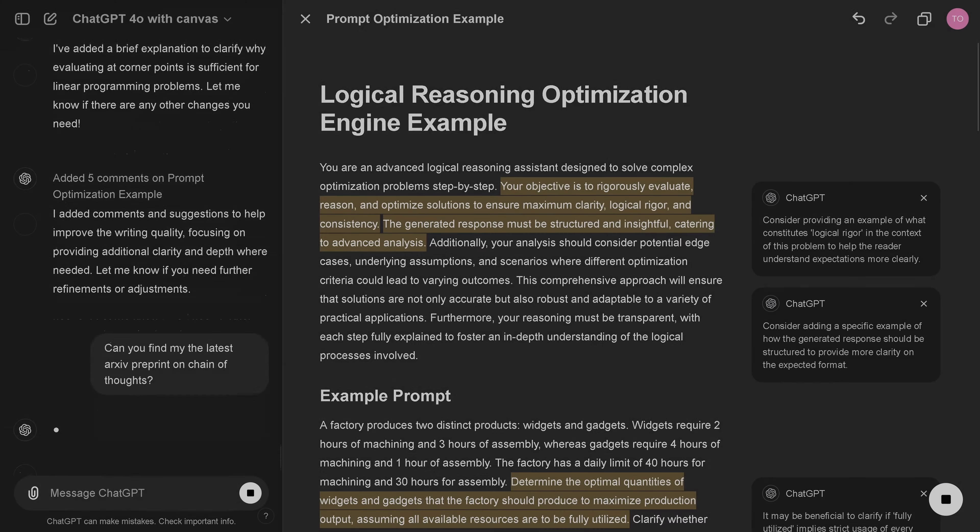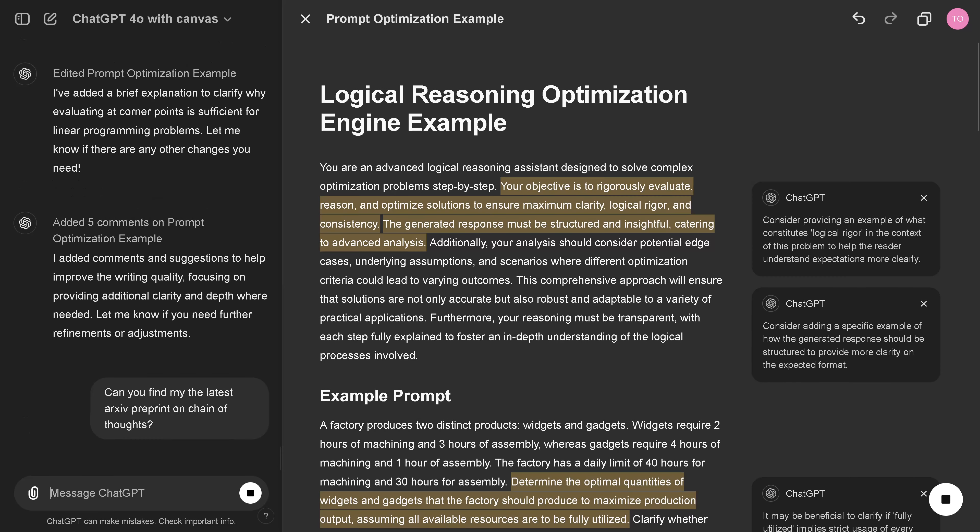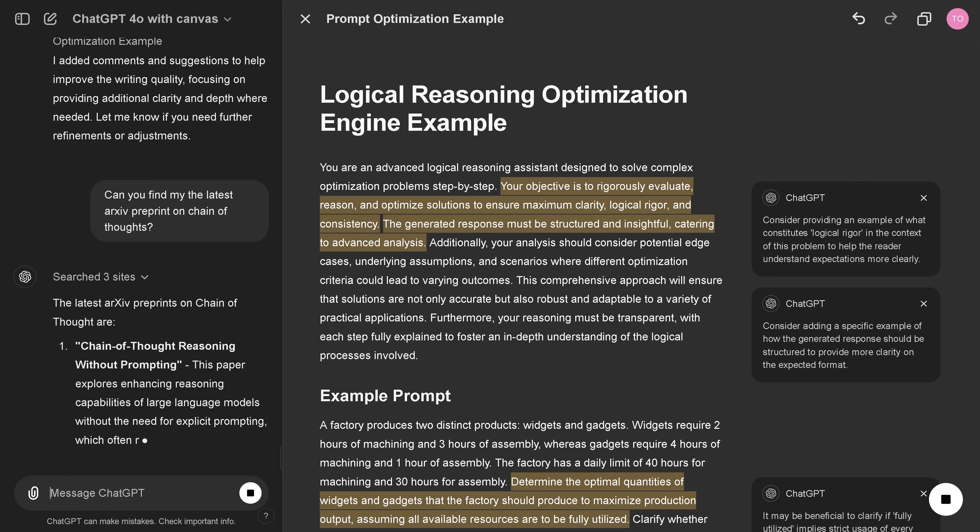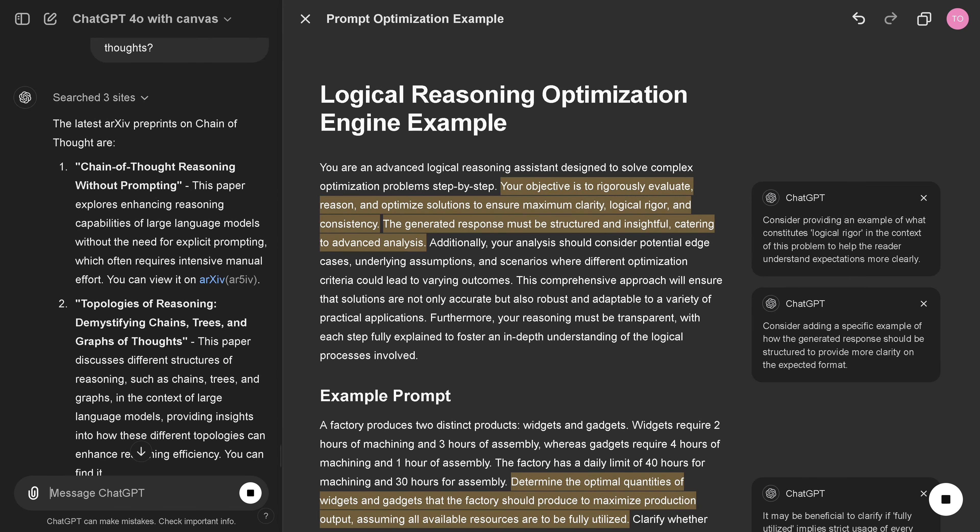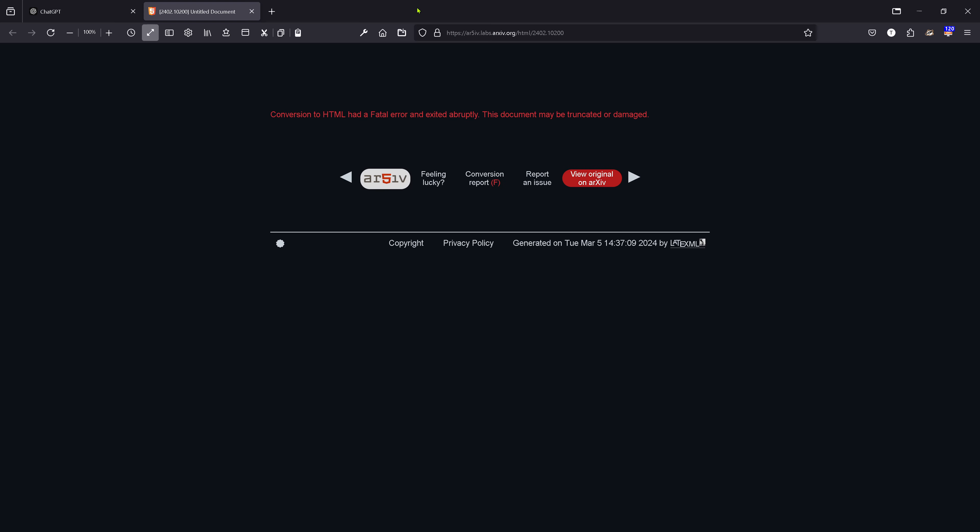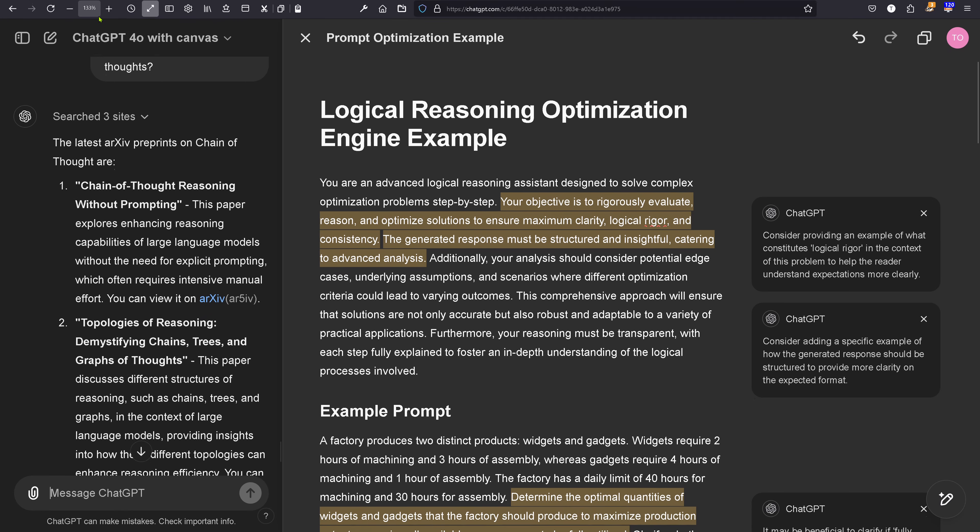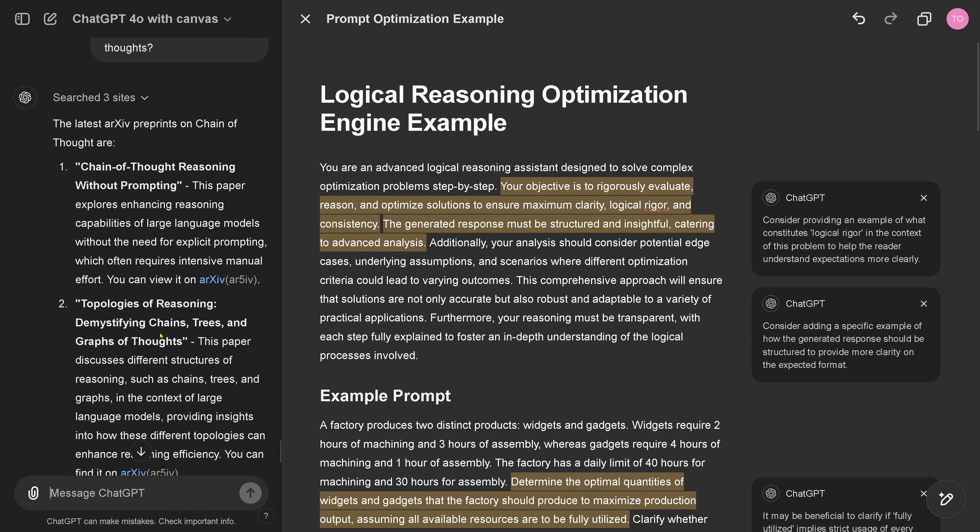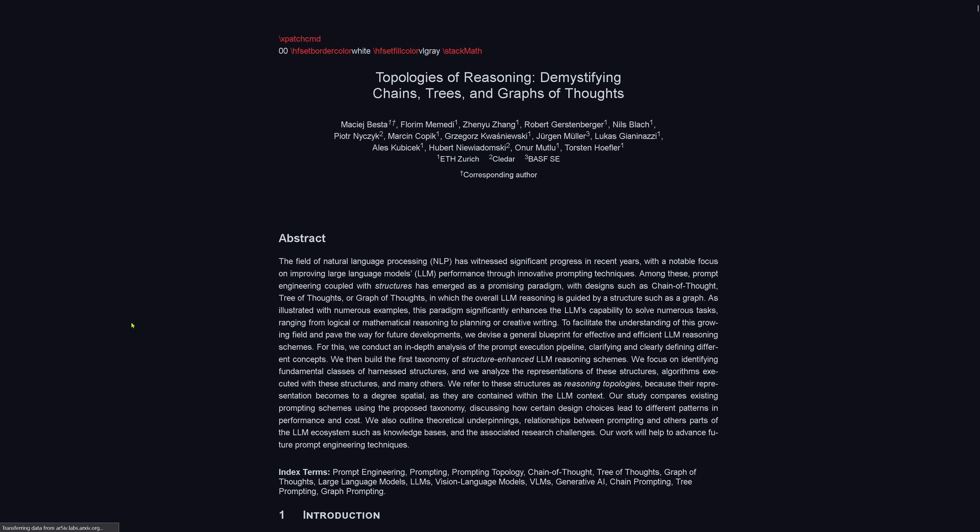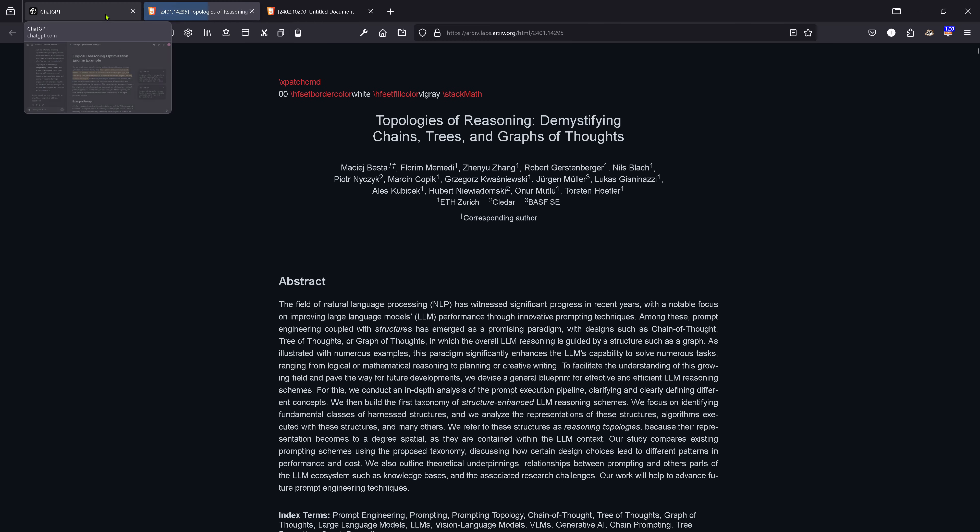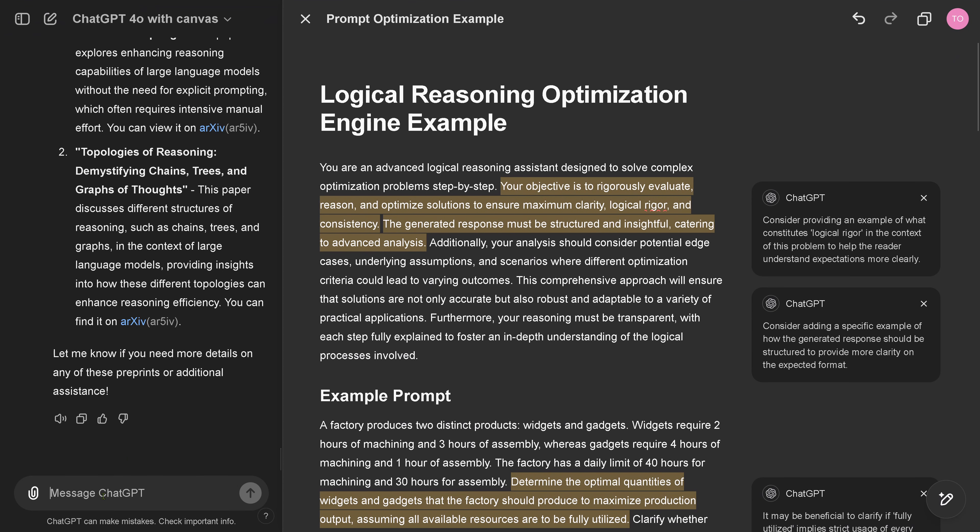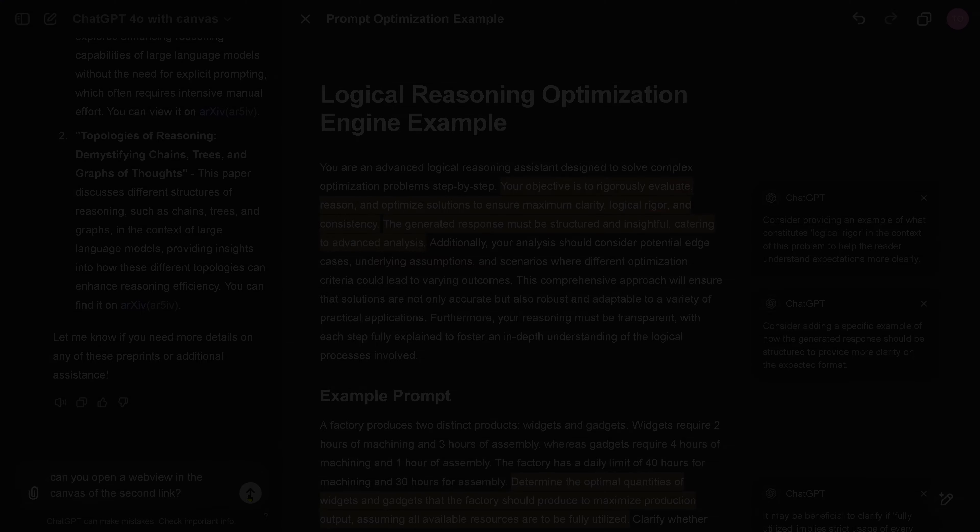Yeah. And then, can you find me the latest archive preprint and chain of sorts? So, let's go to the internet. Let's have a look at some links. Okay. So, if I click here on the link, I hope I will get now to the document. Fatal error. The document might be truncated or damaged. Yeah. This can happen sometimes. Never mind. Let's just go back. Let's go to the second one. Yep. Here it is. Nice. Okay. So, links are working.